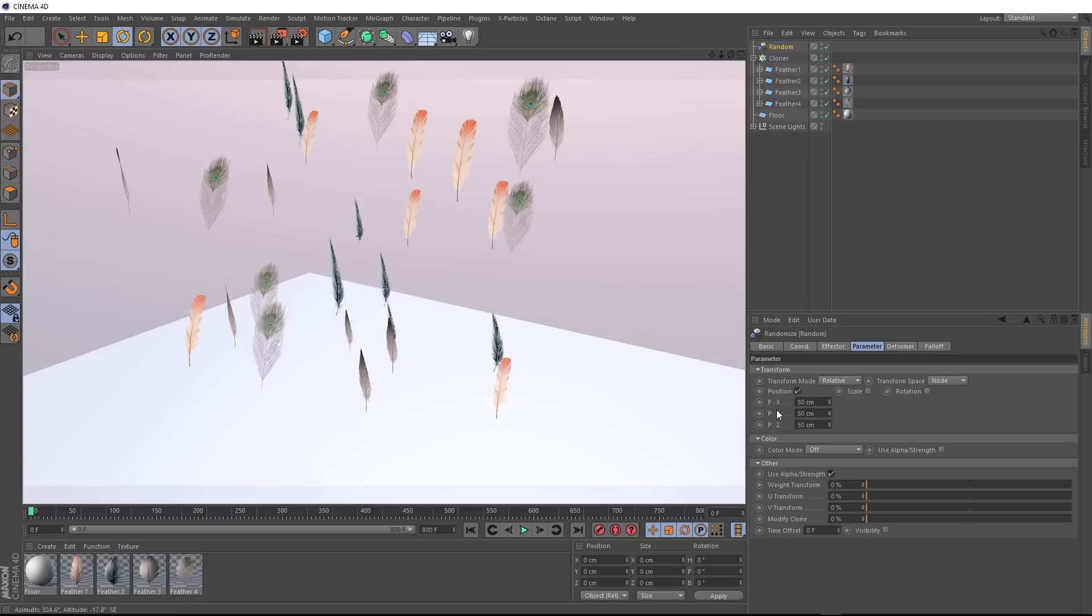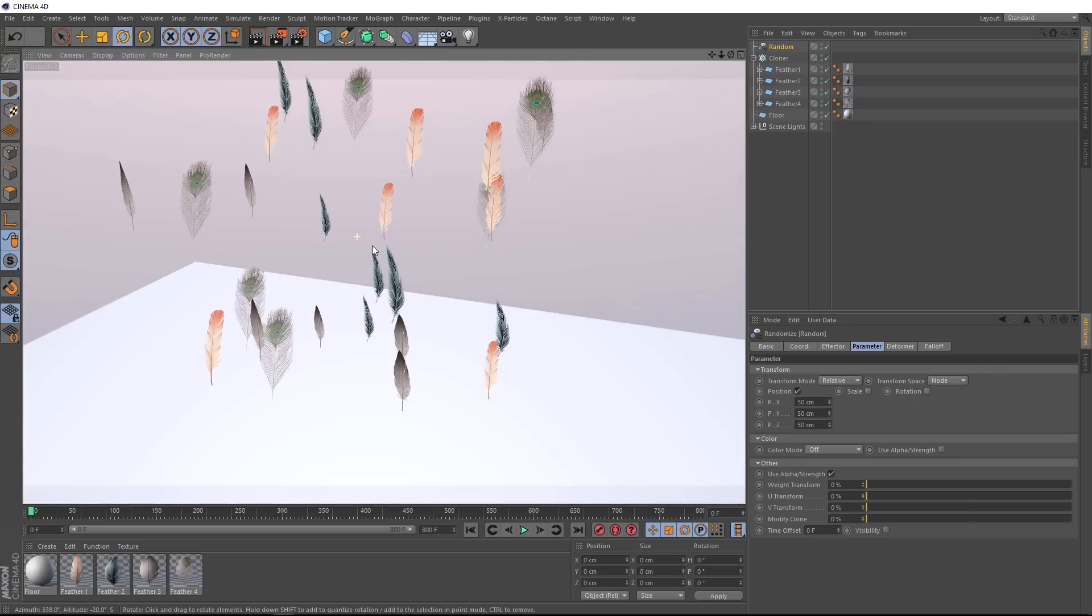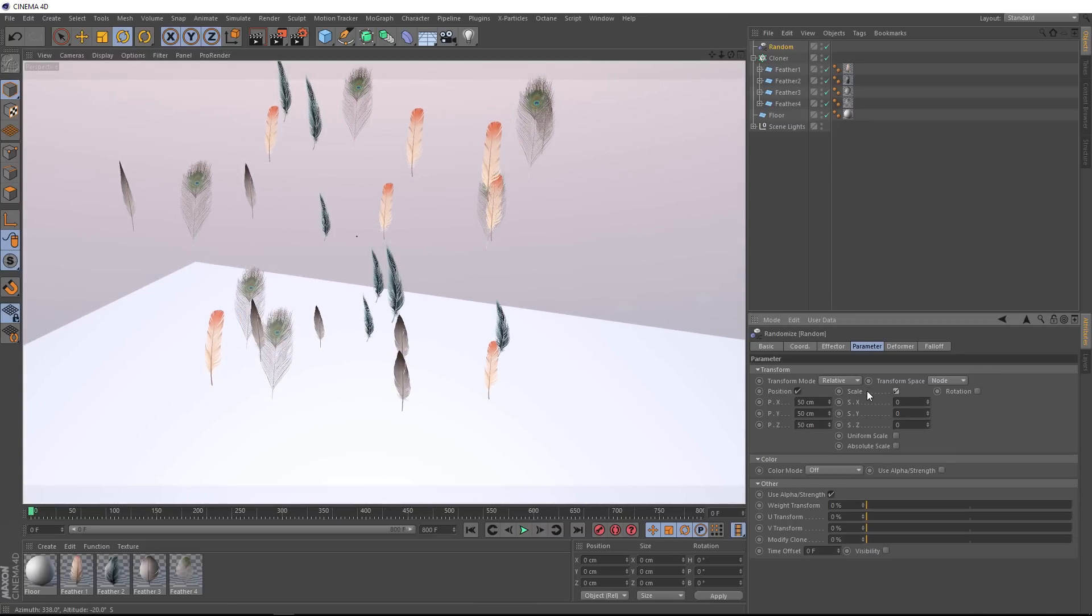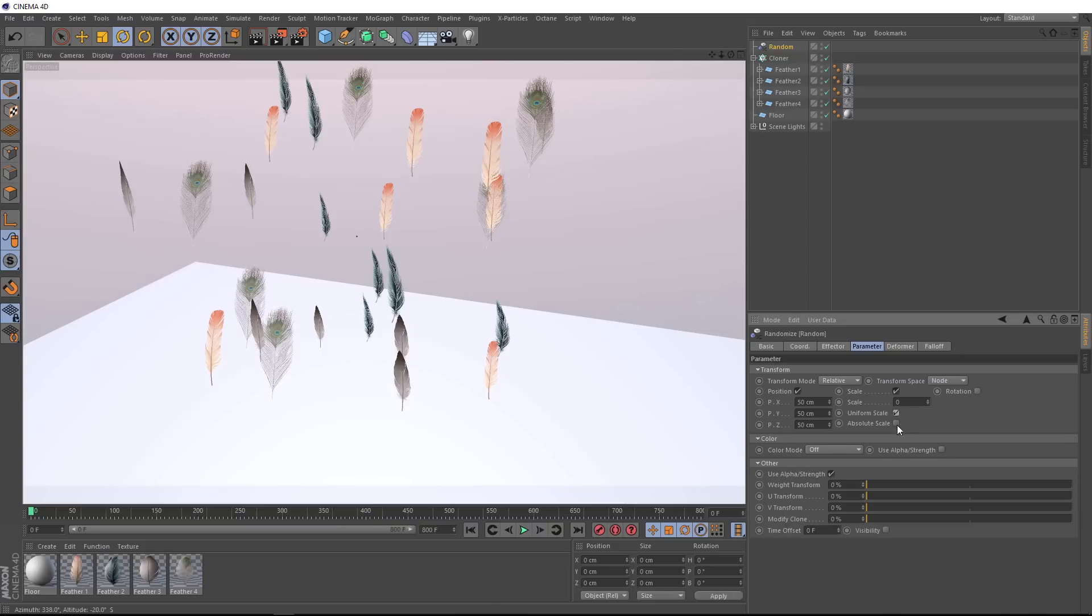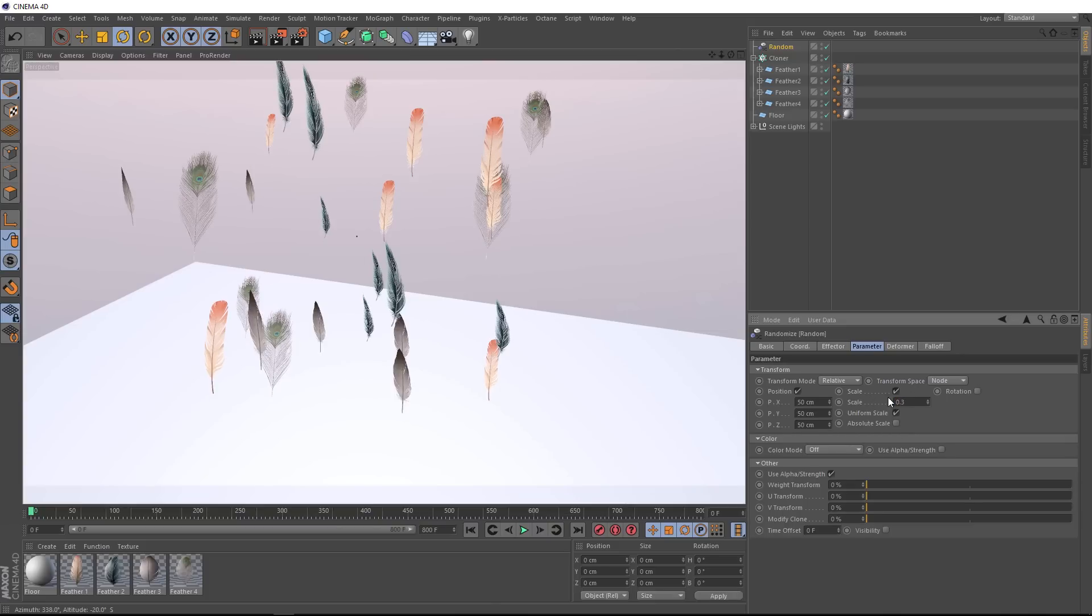So we've got some randomization down here in the position settings. This is just offsetting them 50 centimeters. We also want to randomize the scale here. So we'll turn on uniform scale. And if we put 0.3 in here, we'll end up with some bigger and smaller feathers.